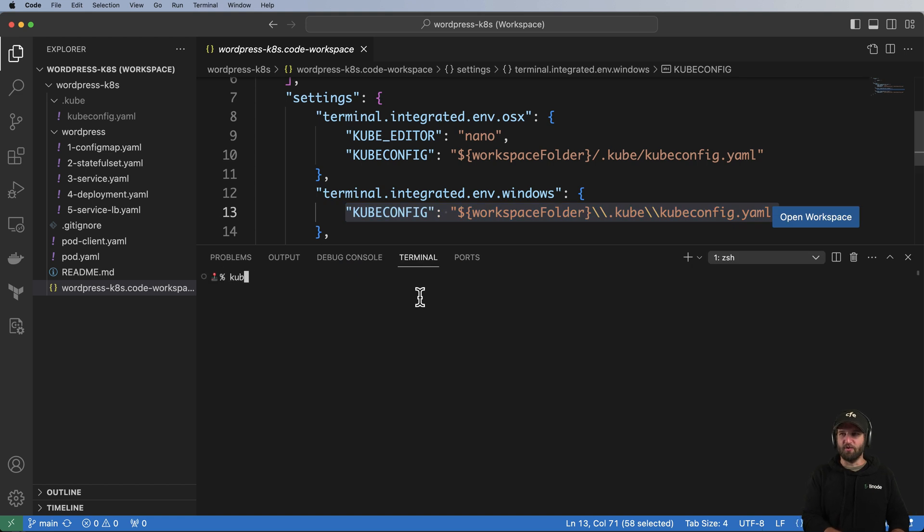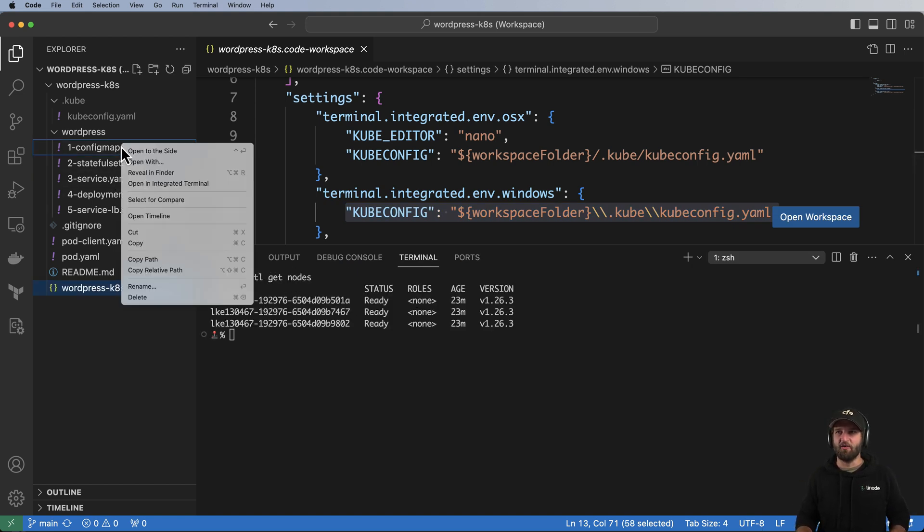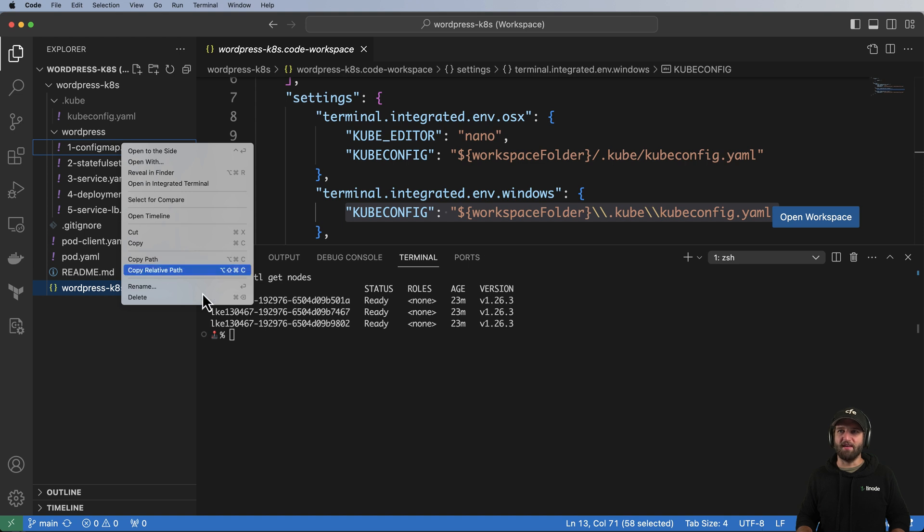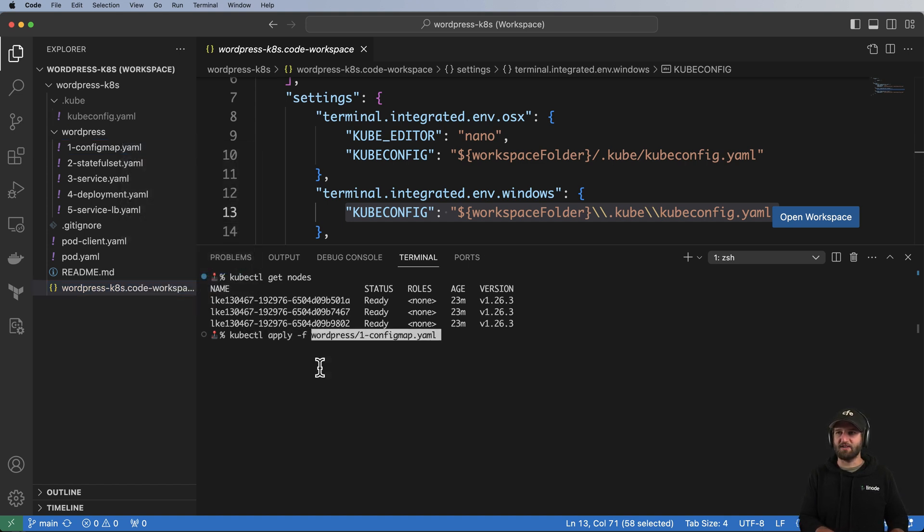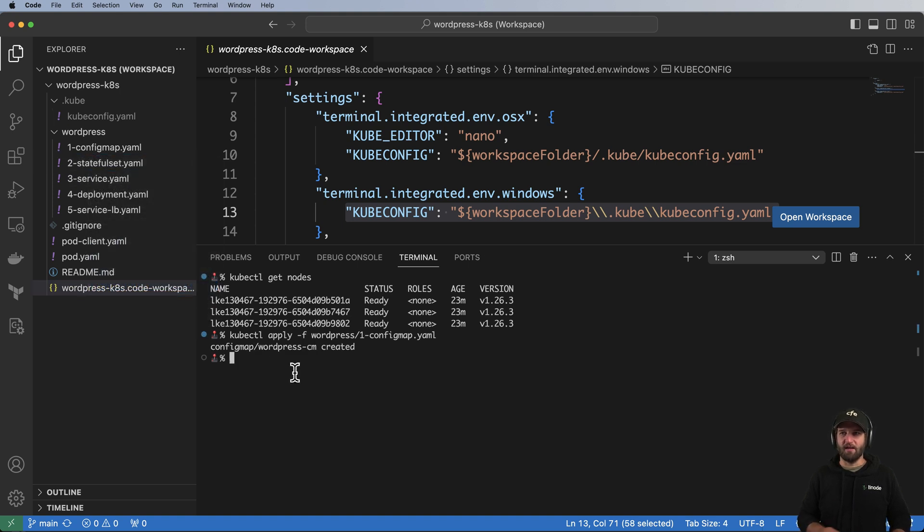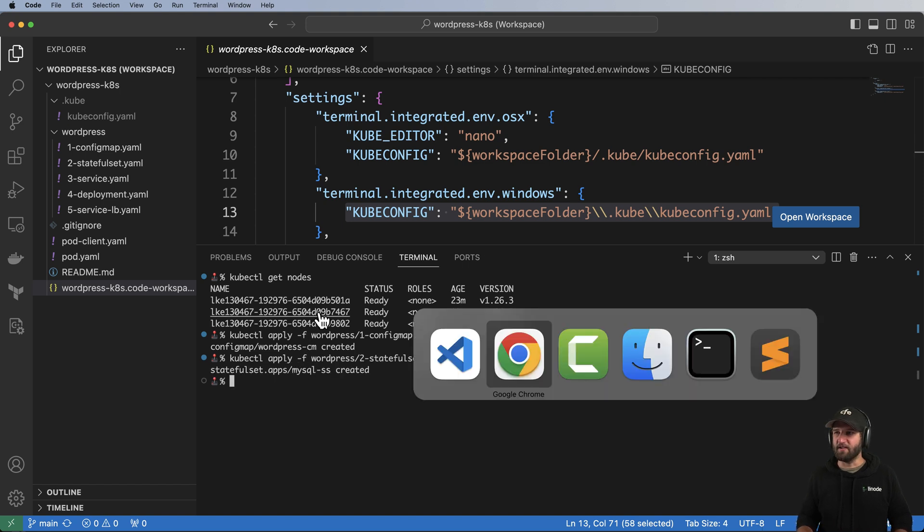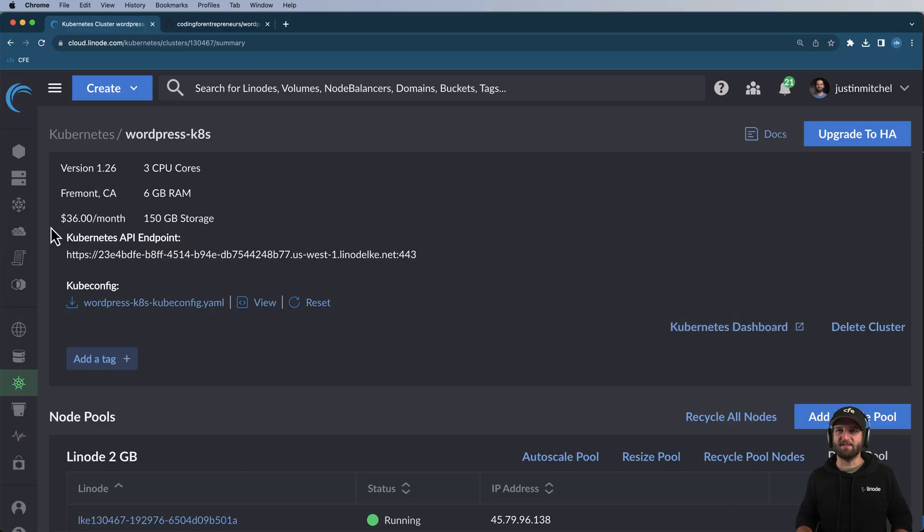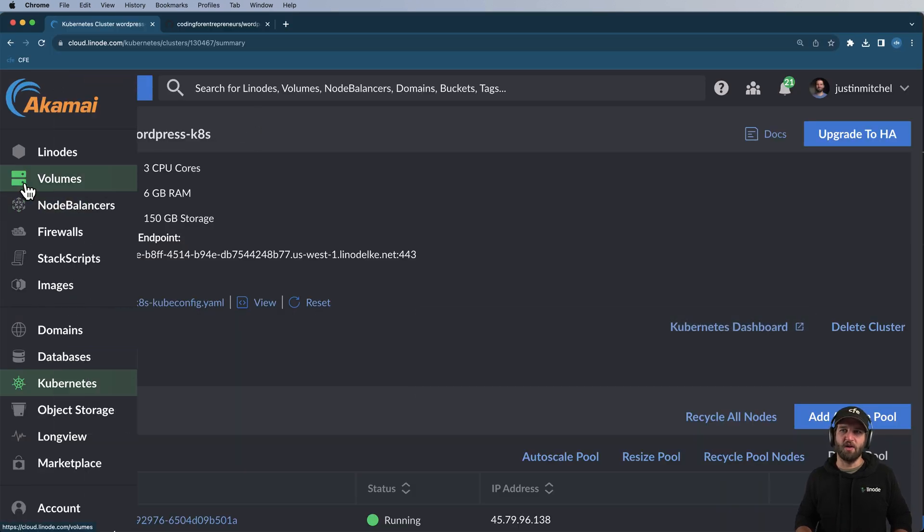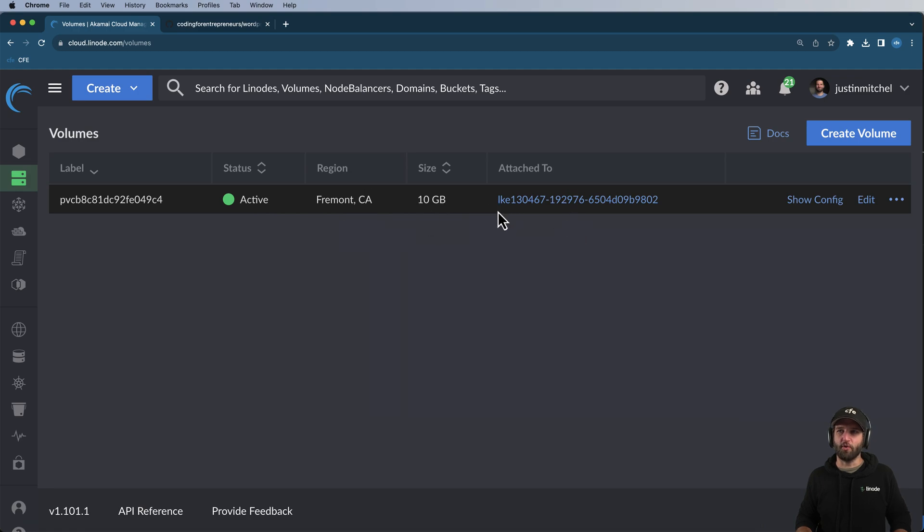So I can do kubectl get nodes, something like that. First up, we're going to go ahead and grab the config map. We're going to do kubectl apply -f of that config map. Next up, we'll go ahead and get our database going. So kubectl apply -f, that's going to be our database right there, our MySQL database, which will also provision a volume for us. So it'll automatically go into that volume. Next up, I'm going to go ahead and provision the service for it.